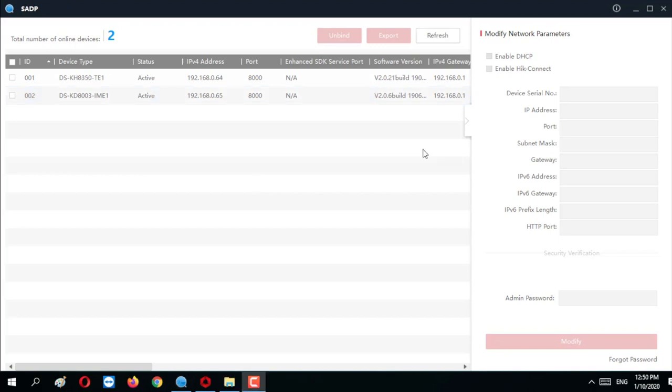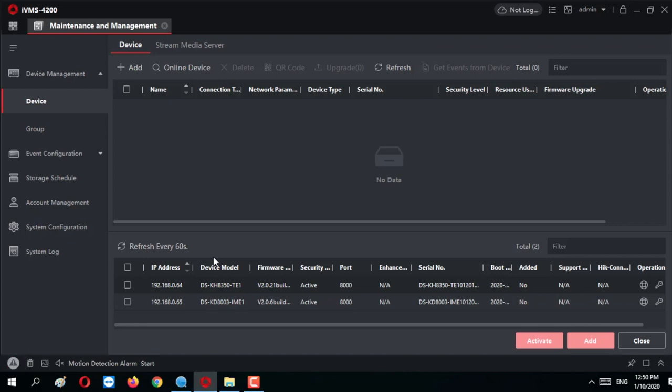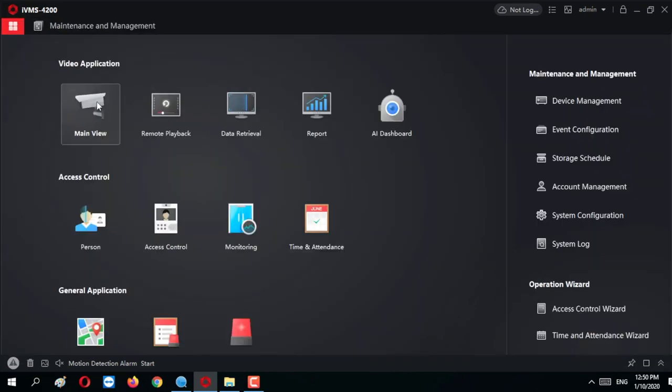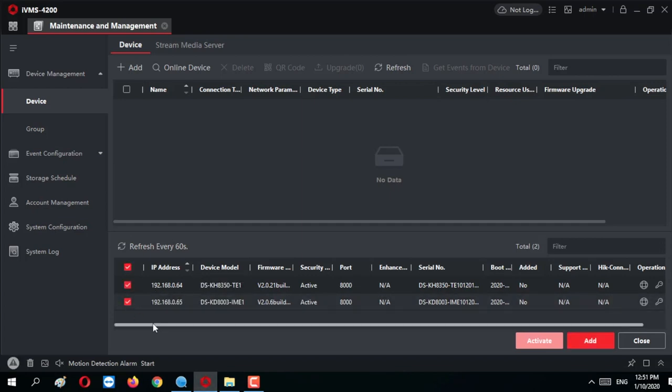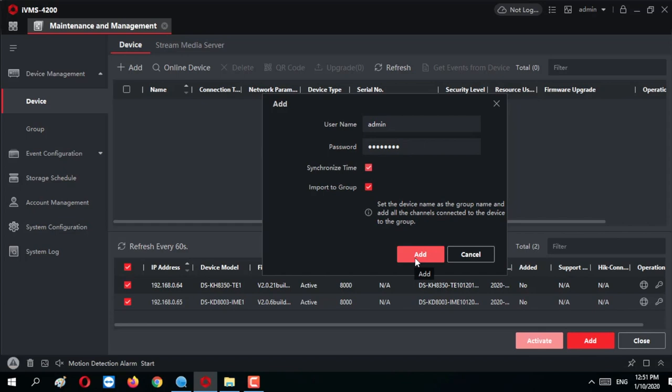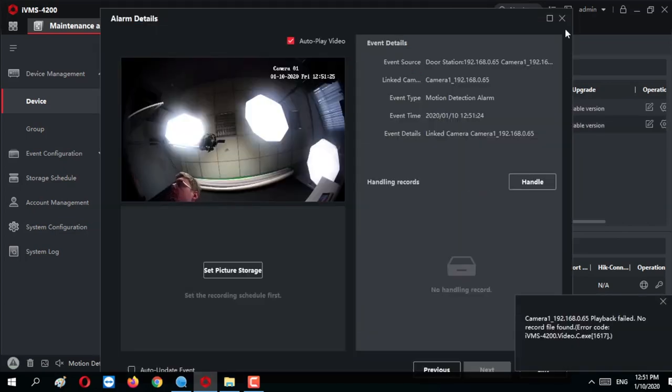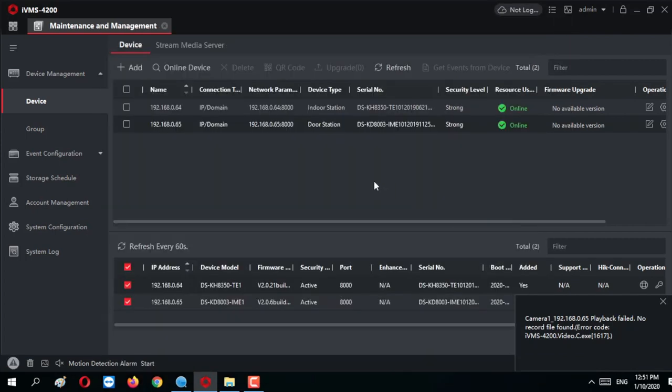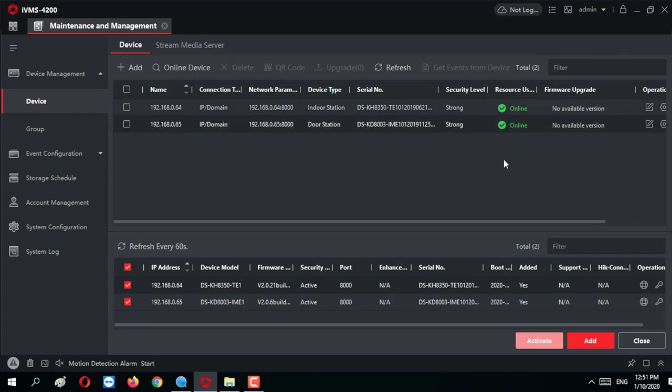As we have passed the activation and the unique addresses assignment, we need to minimize the SADP software. And so we are heading to the IVMS 4200. Here, we're going to add our devices. Switching to the maintenance and management tab. If you don't have it open, go here and pick it. And now we're locating them and adding. So here I got two devices. I'm checking them. And now I'm going to press the add button. Password, I'm going to put the one I've created before on the activation stage in the SADP software. Pressing add. And you can make sure that everything is all right by seeing this online status in here, meaning everything was just registered in your IVMS and that's just great. We're verified.